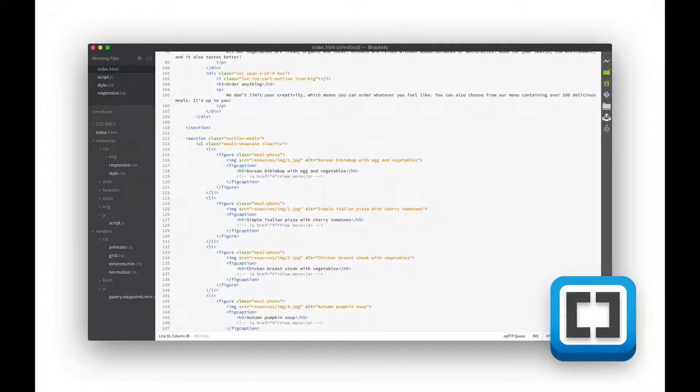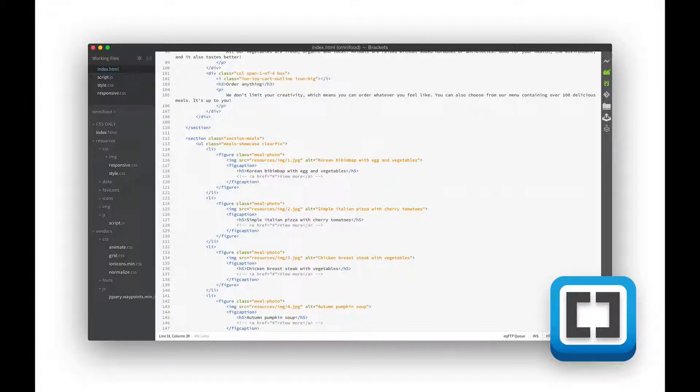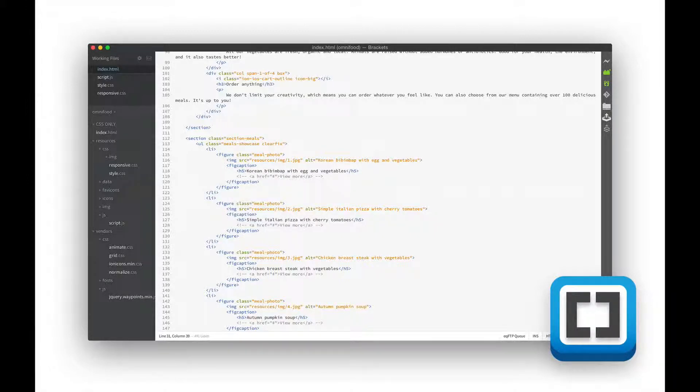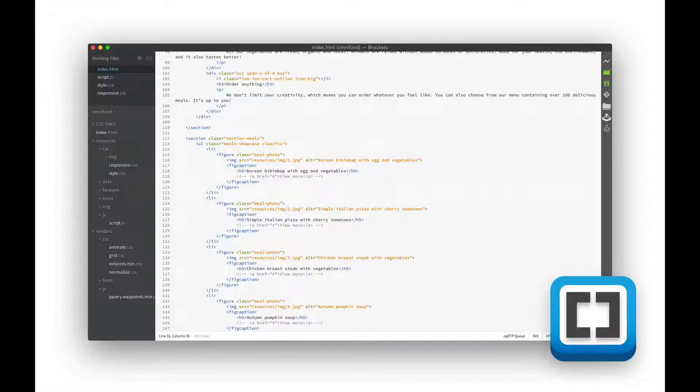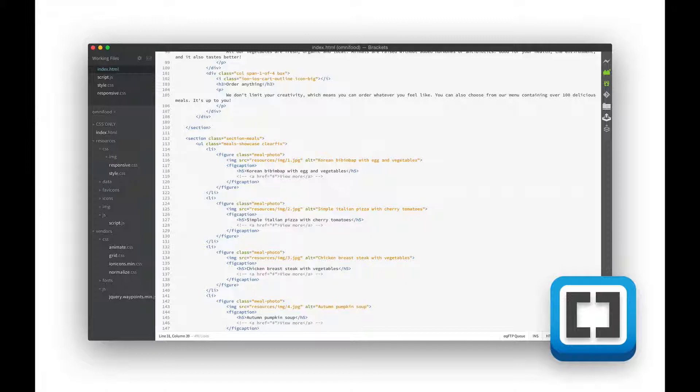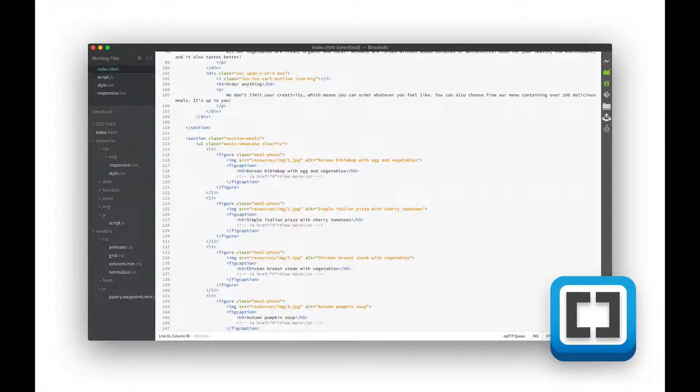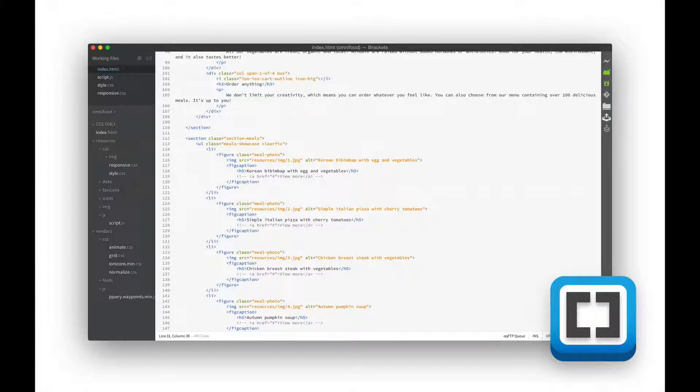In this course I will use a text editor called Brackets. It is perfect for web development and offers some features I really love and are really useful. I would even say that this is the best text editor for web development out there. It's available for Mac OS X and also for Windows.